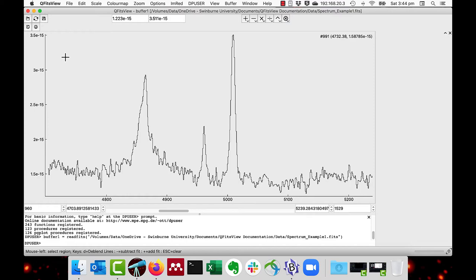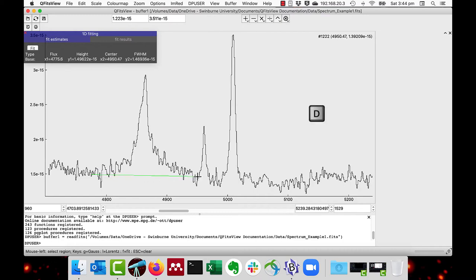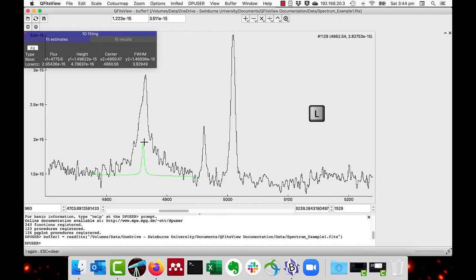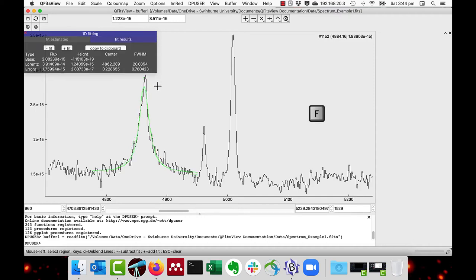Here is the fit for hydrogen beta. So first we do D and D like that to accept the baseline. And then I'm doing the L key this time and going to the top. And as you can see, it's a slightly different shape to the normal Gaussian. Press the L key again and now do the F for the fit.